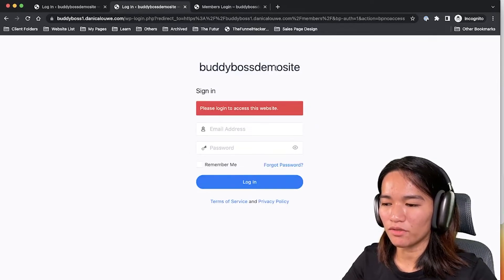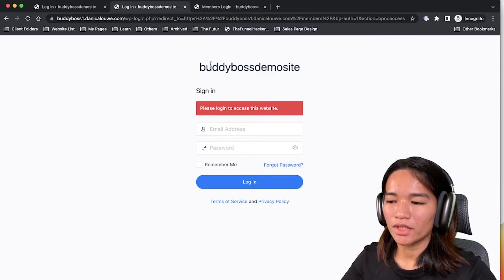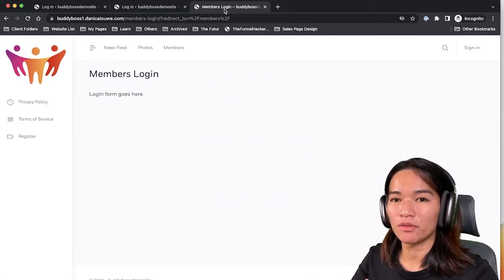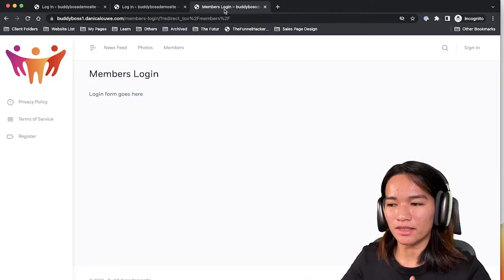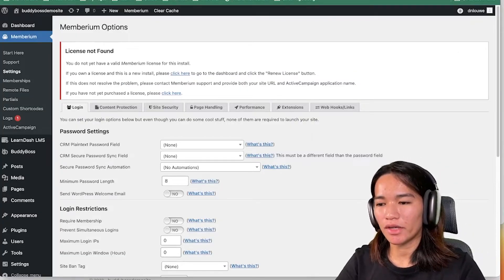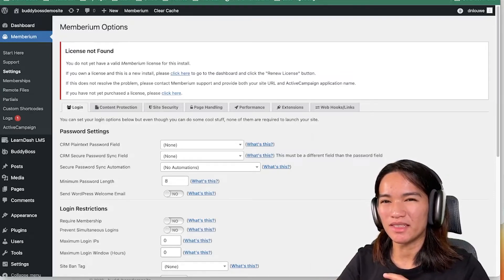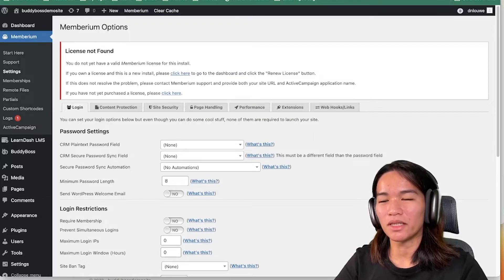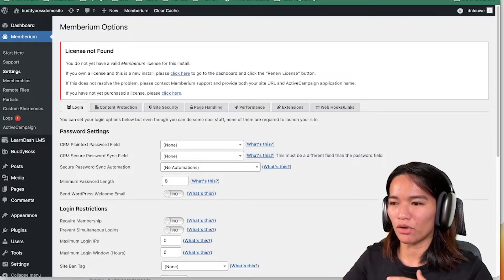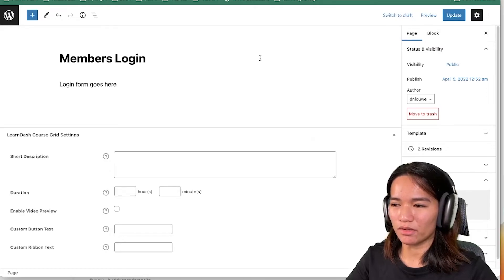This is more customizable rather than just using the default BodyBoss login page. The default page is fine but limited to the default fields BodyBoss provides. With Memberium's site lock you can customize the login page fully and still keep your website private. If you want to override site lock for specific pages — just like we did with BodyBoss — there's a similar option in Memberium at the page level.